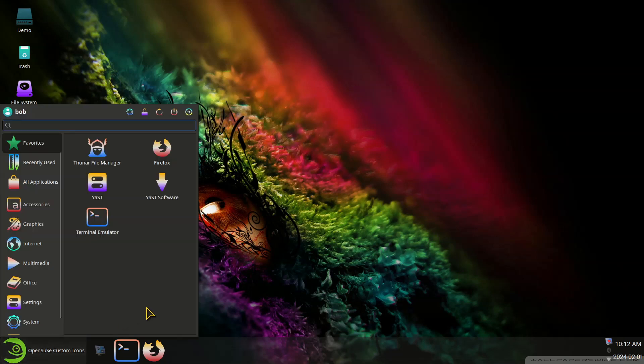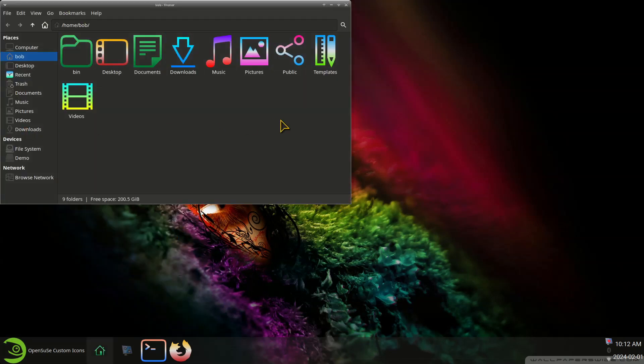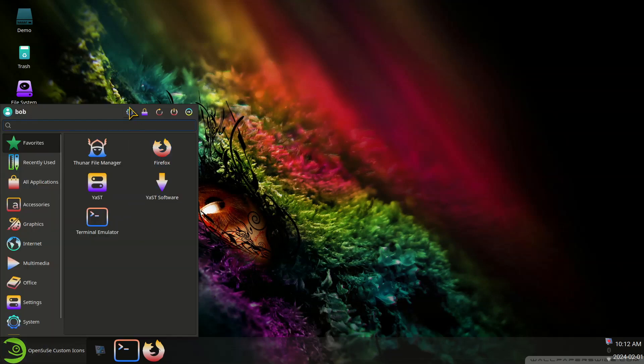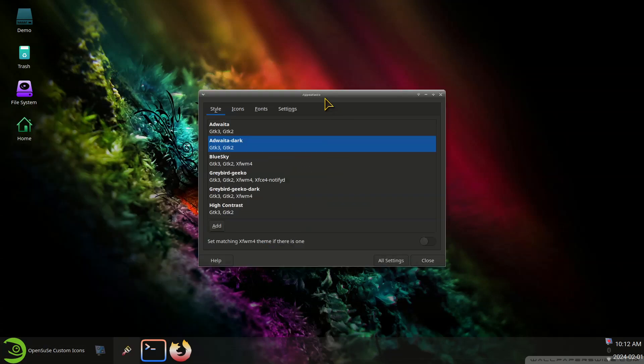So these are my current menu icons and more importantly the file manager icons. I'll give you a couple more perspectives and I'll flip over a couple of icon themes.